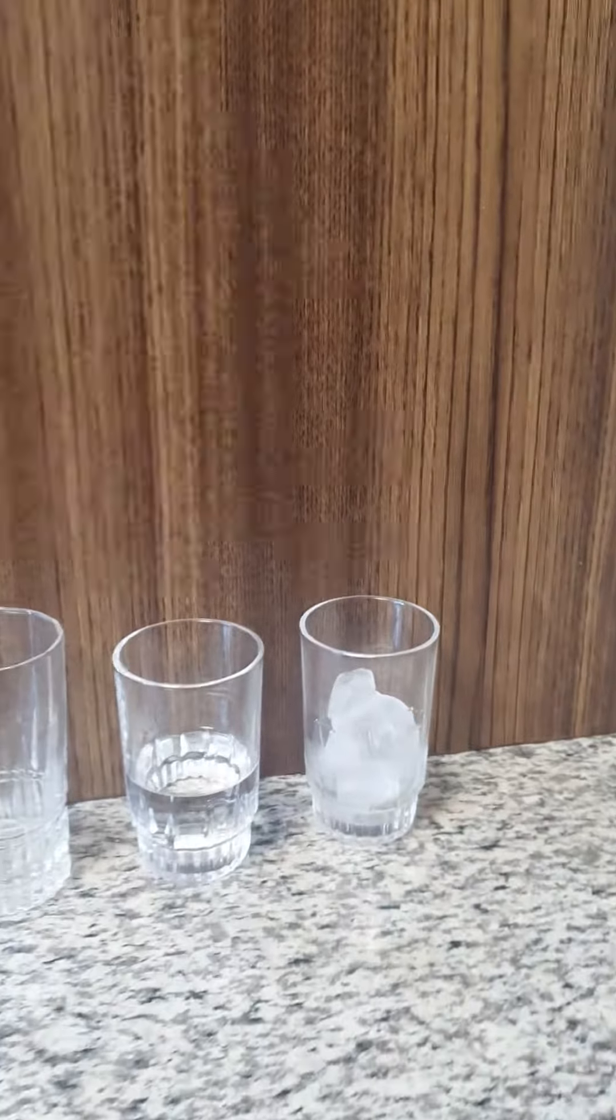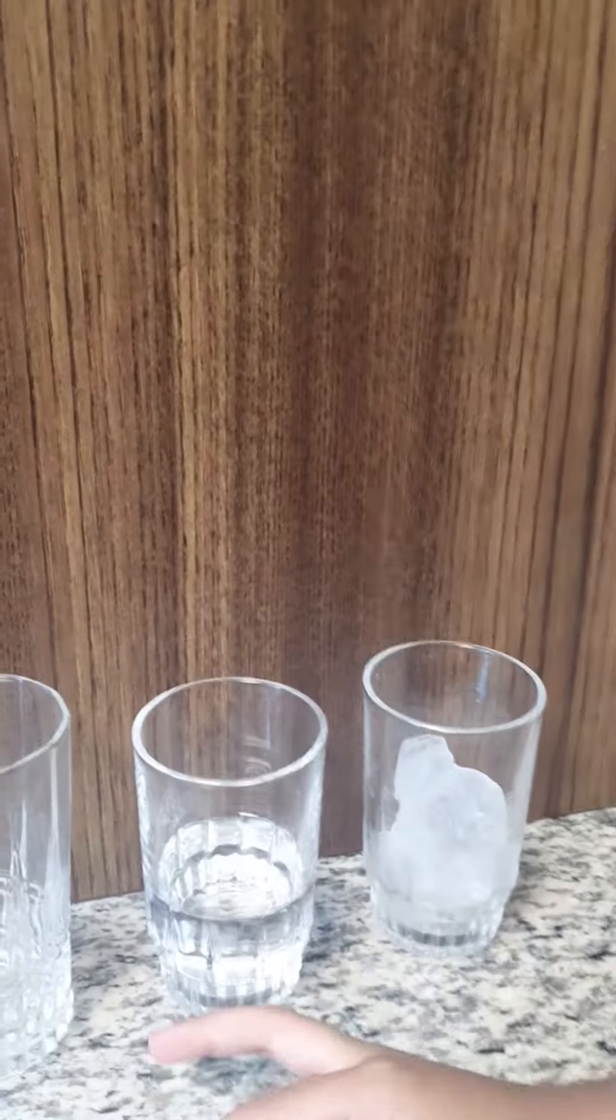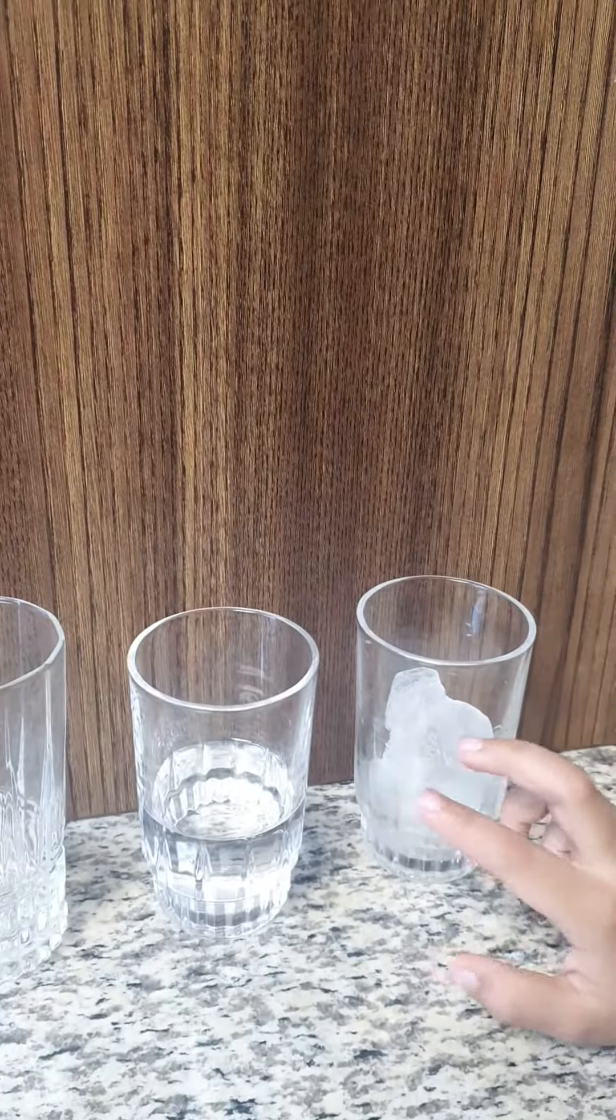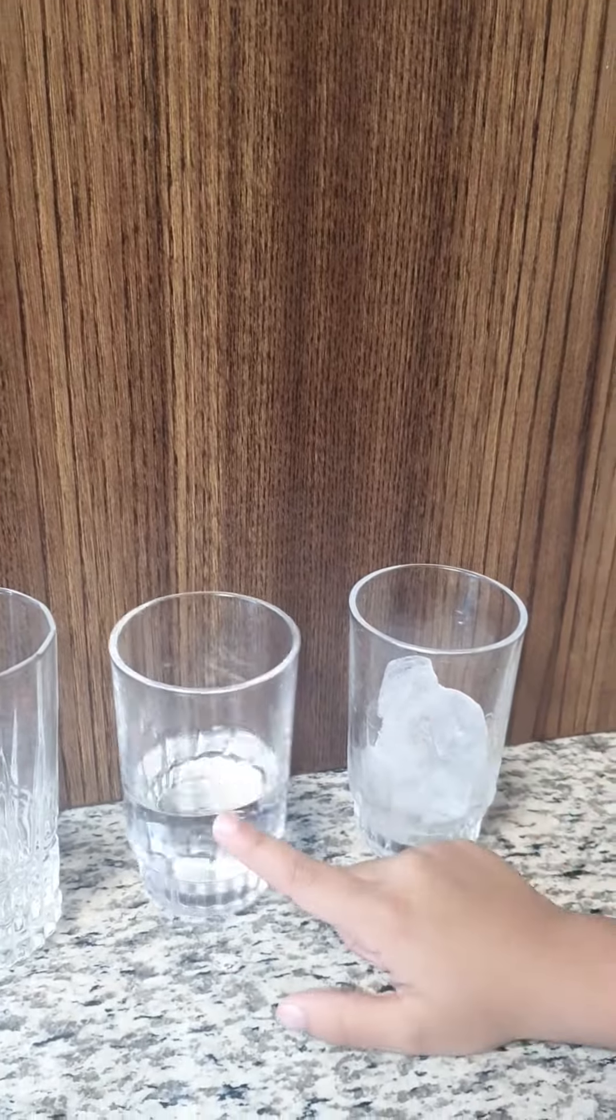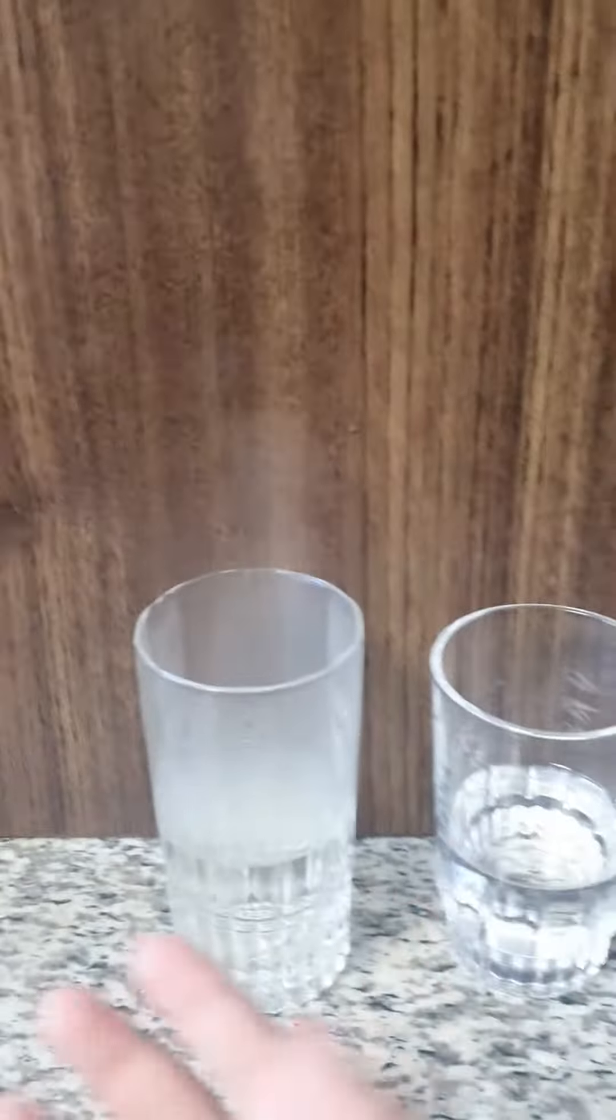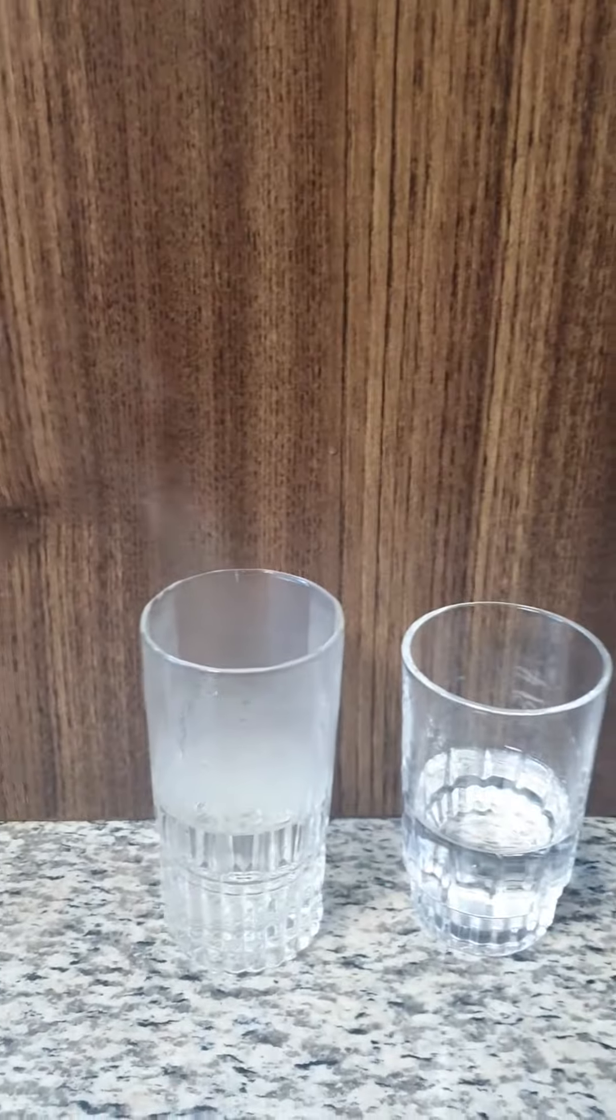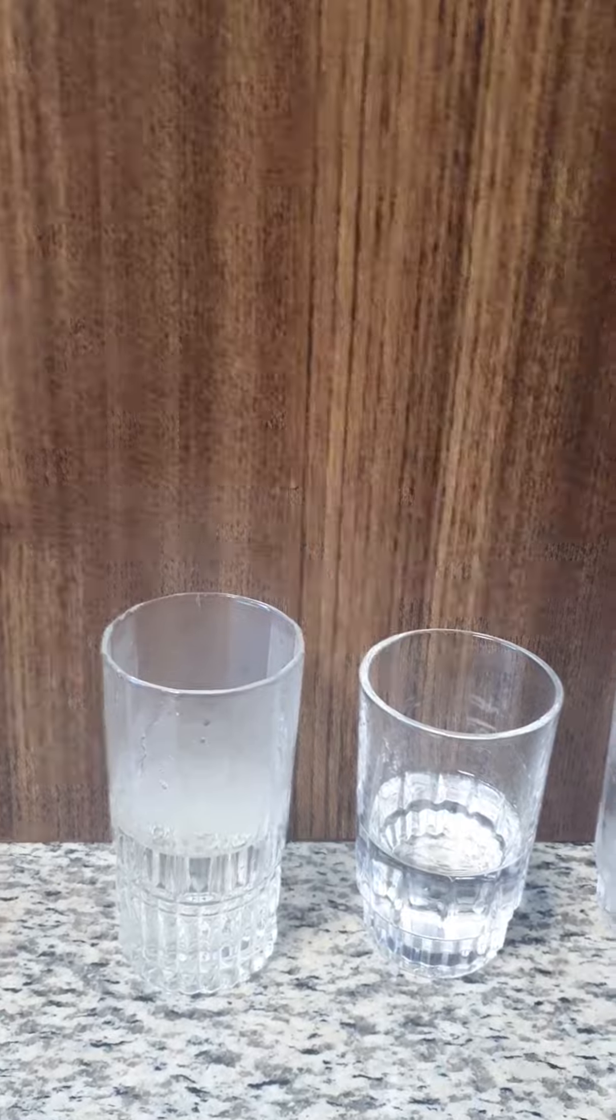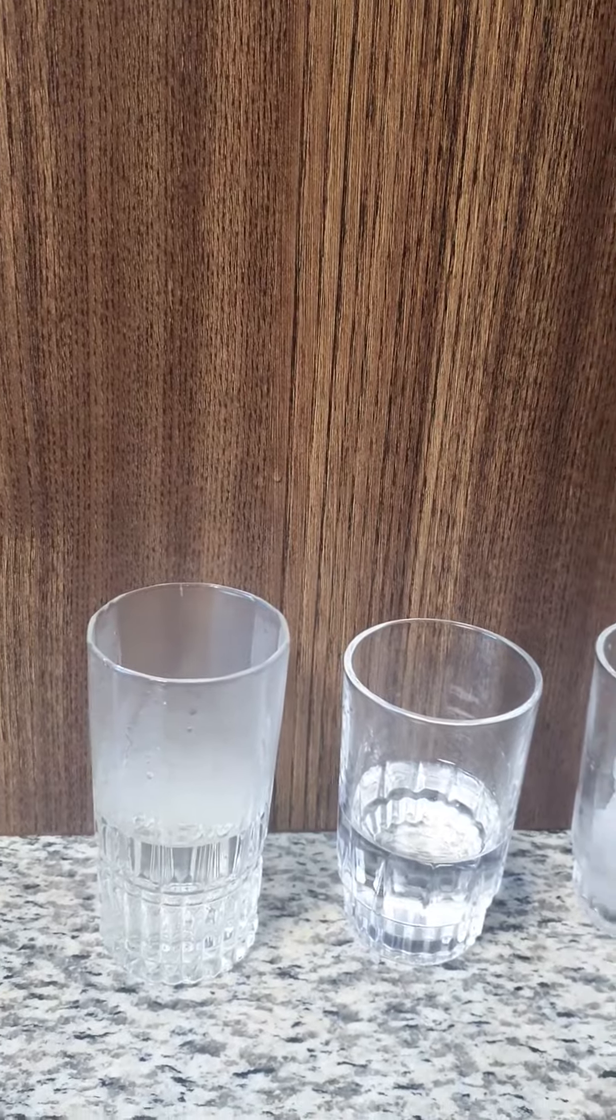So as you can see, we have some stuff: ice which is a solid, liquid, and gas. And you can see that steam is coming out from the gas.